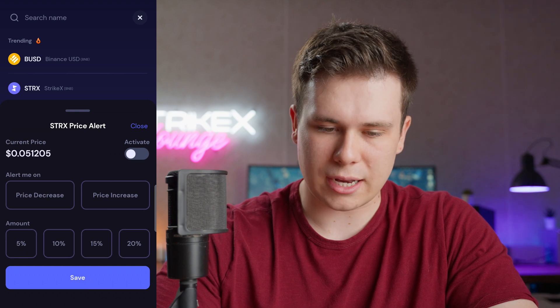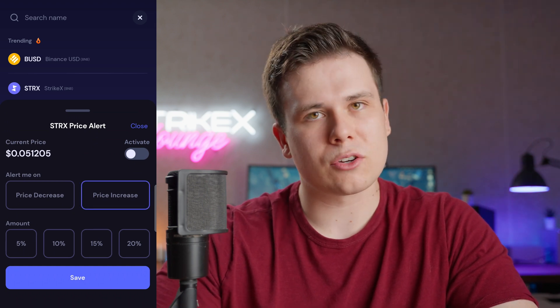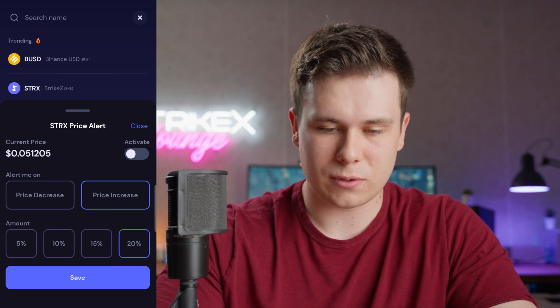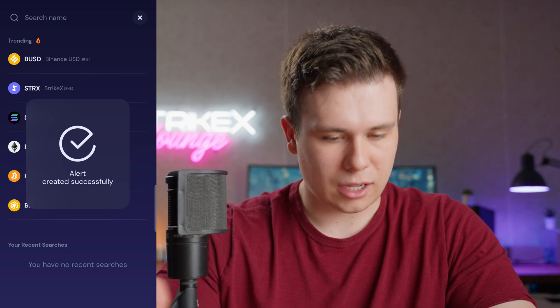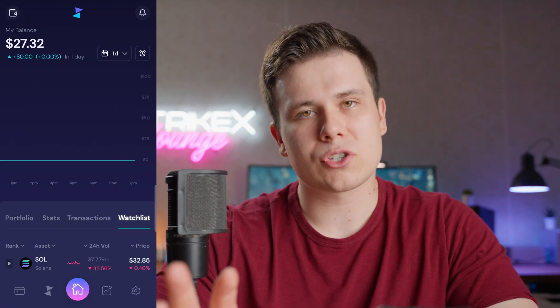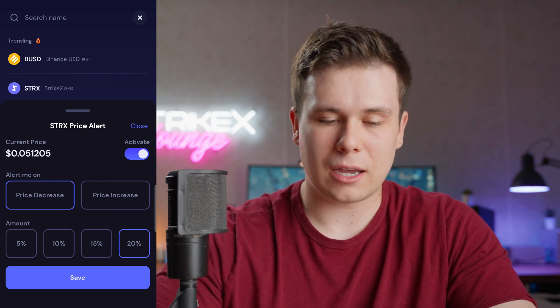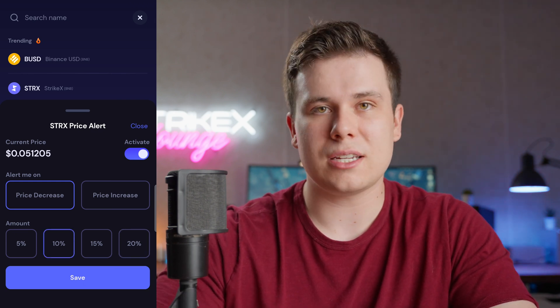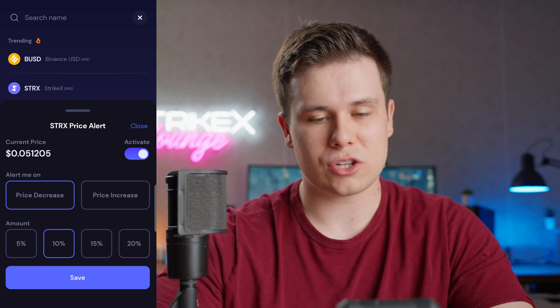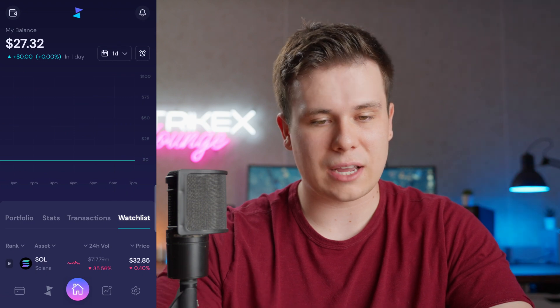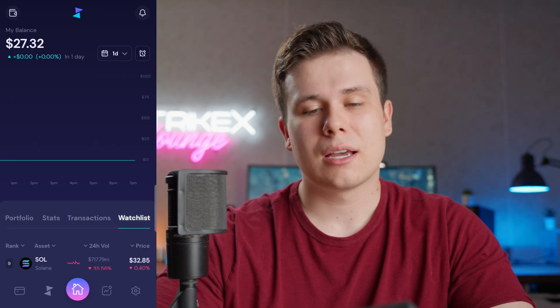For Price Alerts, let's say I want an alert for Strike X — I click Strike X, select price increase, and set it to 20%. I click Activate, then Save, and it says 'Alert created successfully.' Whenever Strike X goes up by 20%, I'll get that alert. Similarly, for a price decrease, I can set a 10% dip alert for Strike X and save that notification as well.